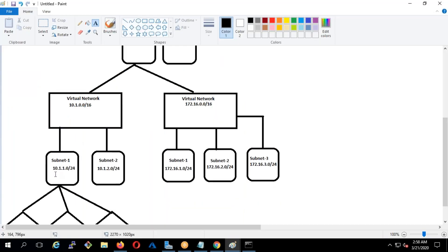In examples I always use 10-dot and 172.16. I never use 192 — technically you can, but if you want to simulate a real-time environment, it will always be 10-dot or 172.16.